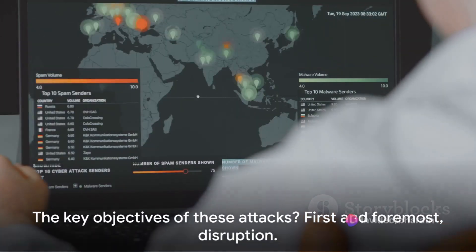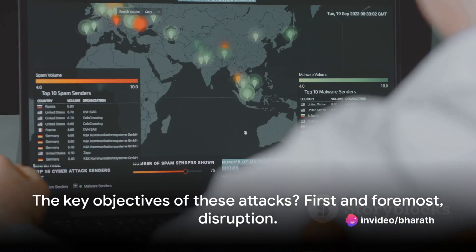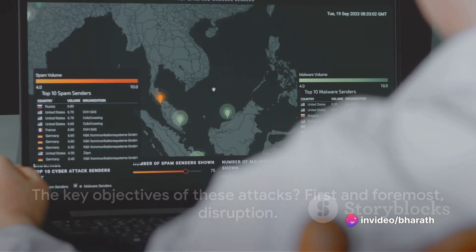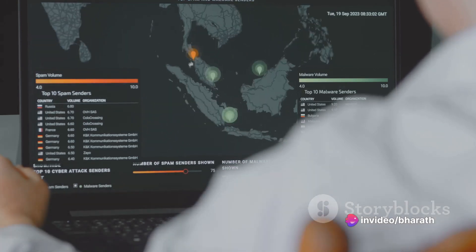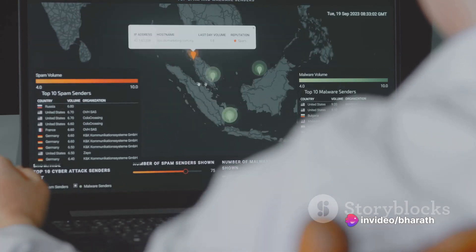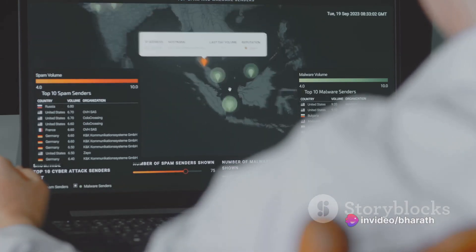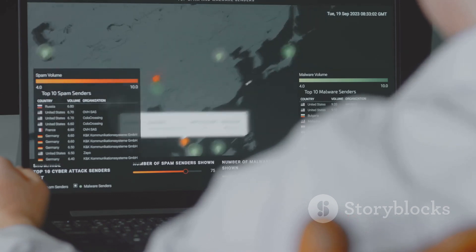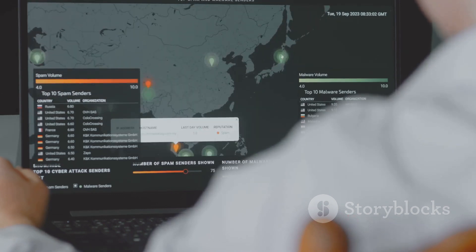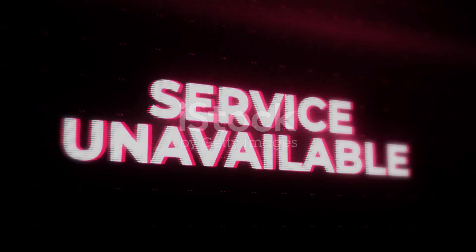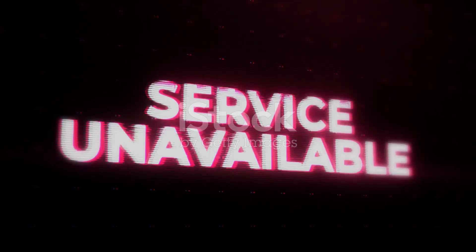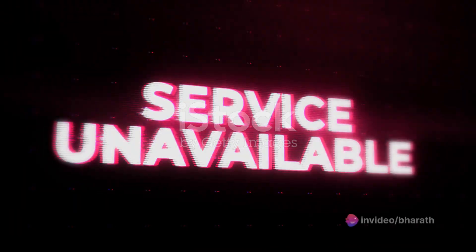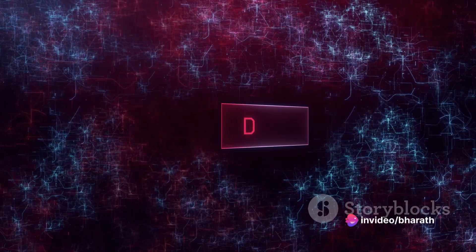The key objectives of these attacks? First and foremost, disruption. These attacks aim to render a website, service, or network unavailable to legitimate users. This can cause significant inconvenience or financial loss to the targeted entity.